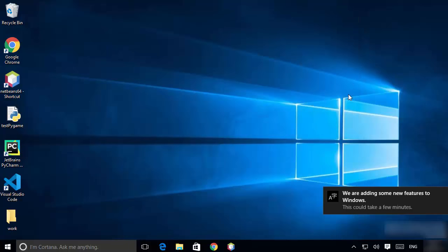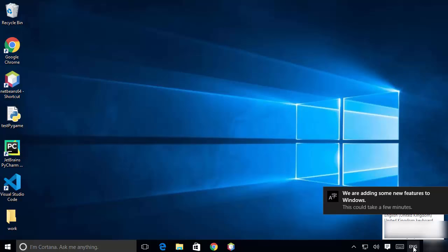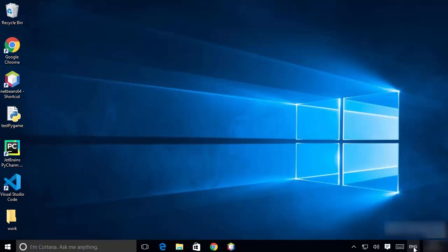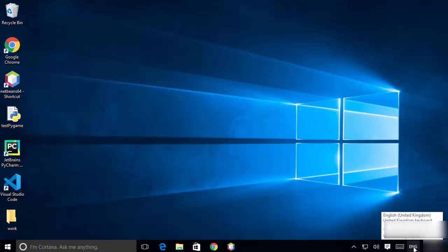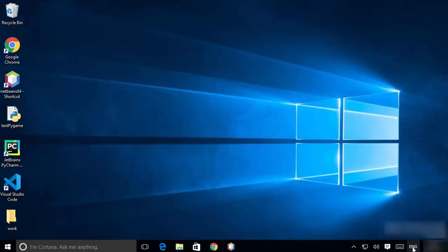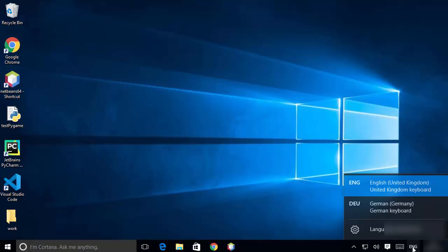Let me close this window. You'll also be able to see the languages on your Windows operating system in the taskbar. When you click on that icon — in your case it will show your original language — I have the default English here. Clicking the icon lets you choose between the German keyboard or the English UK keyboard.